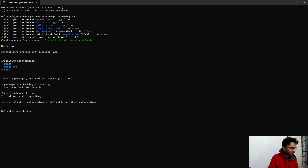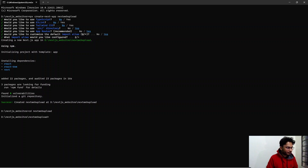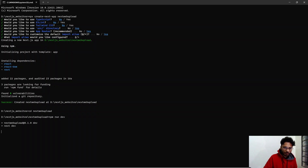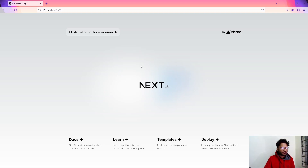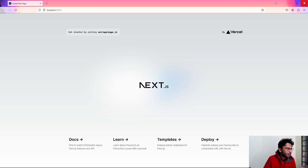I'll navigate into the project folder using: cd next-web-upload. Then I'll run npm run dev. After a moment, we can see the website is loading and coming up. This is the website running locally. We'll now work on hosting it on a live server.